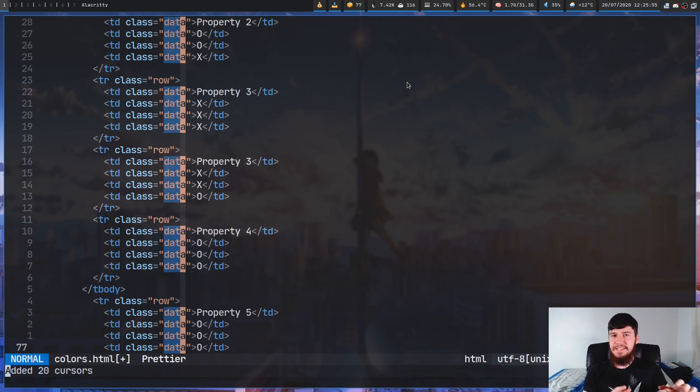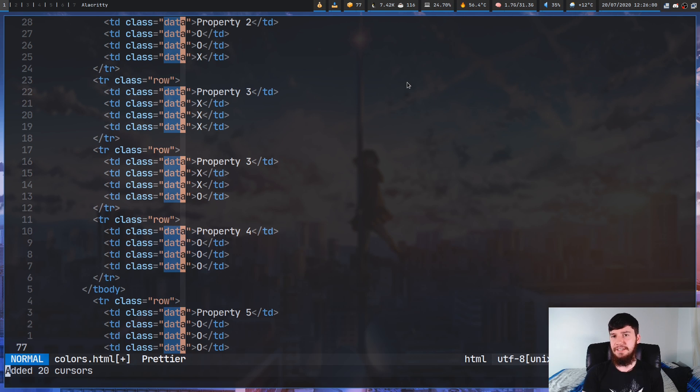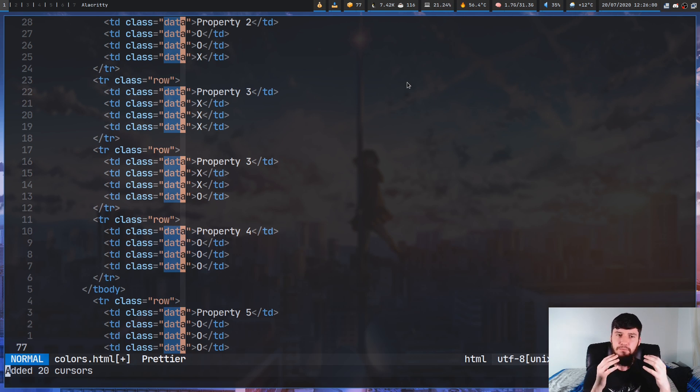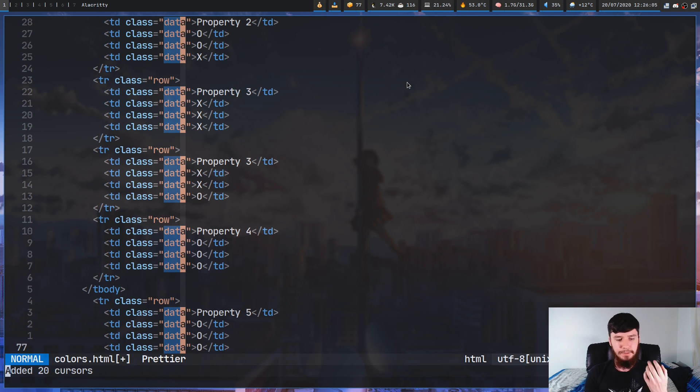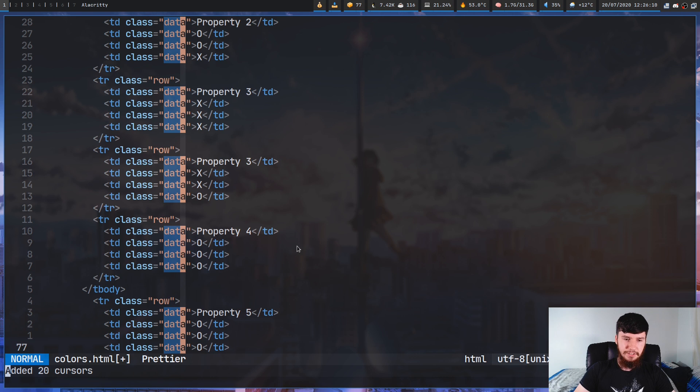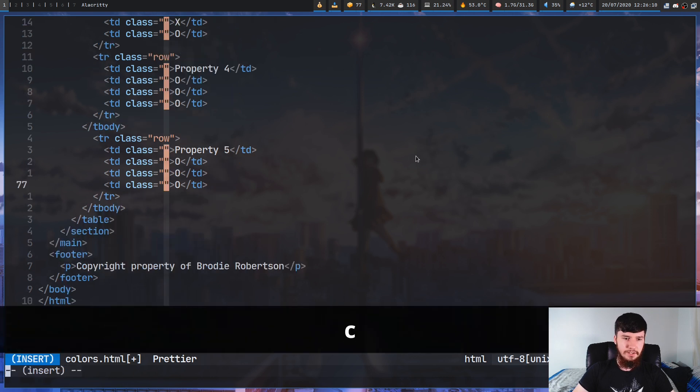Now, be careful because you might actually be using that string in some other location. So make sure that you actually know what you're matching on before you go and do this. But we can just do the same stuff we saw earlier. So we have 20 cursors this time, if we just do change.